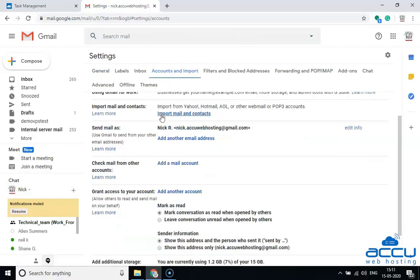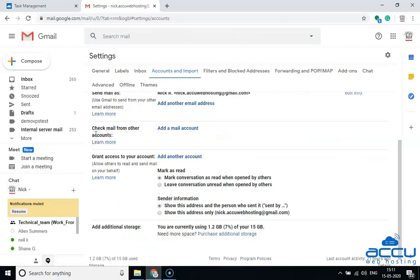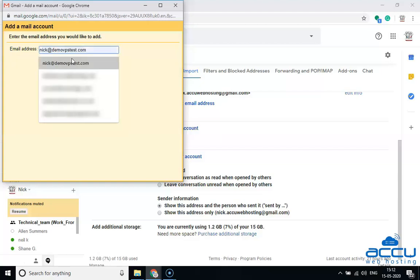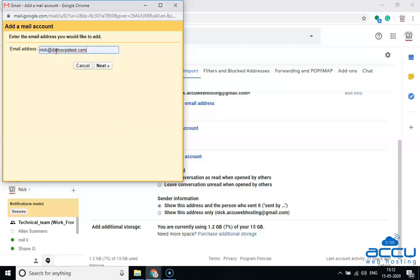Scroll down the screen and select the Check Mail from Other Accounts section. Click on the link Add a Mail Account. Once you click on it, one dialog box will be opened with the name Add a Mail Account. In the email address field, enter the email address from which you want to receive emails in your Gmail account. Here, we have used nick@demovpstest.com as an example. After that, click on the Next button.